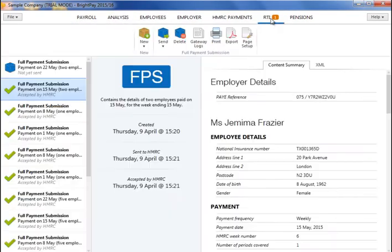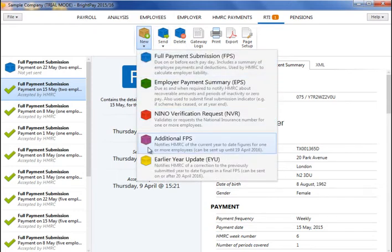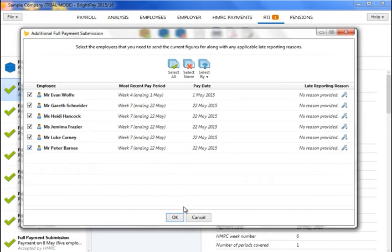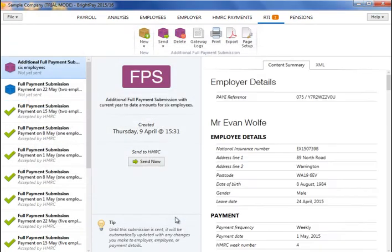Occasionally, an additional FPS may be required, for example where amendments to employees' payslips are needed after the corresponding FPS has been submitted. An additional FPS notifies HMRC of the current year-to-date figures for one or more employees, and can be submitted to HMRC up until the 19th of April of the following tax year.